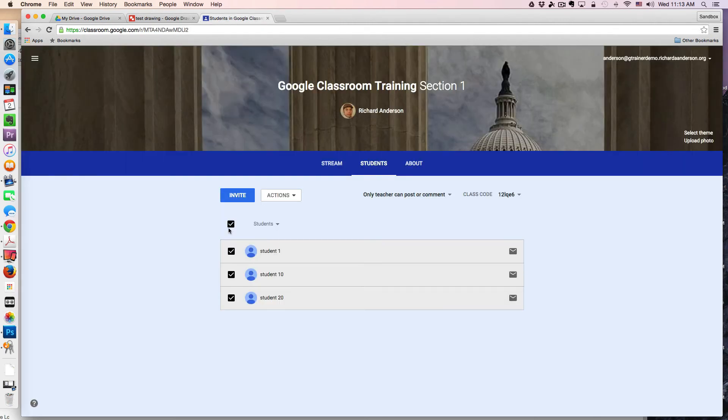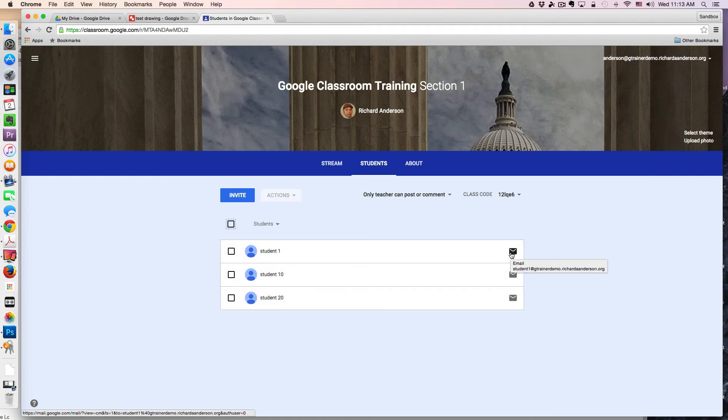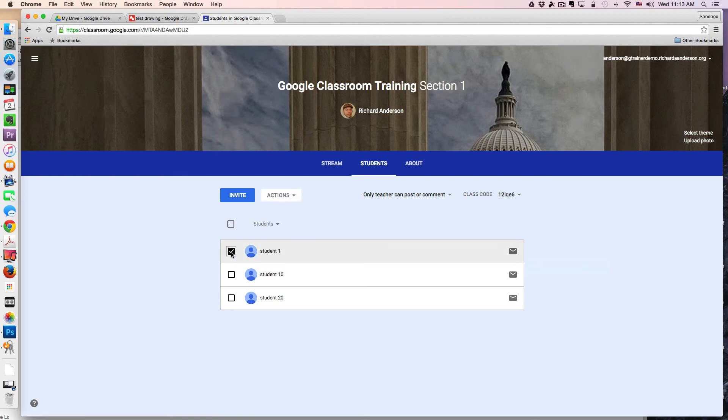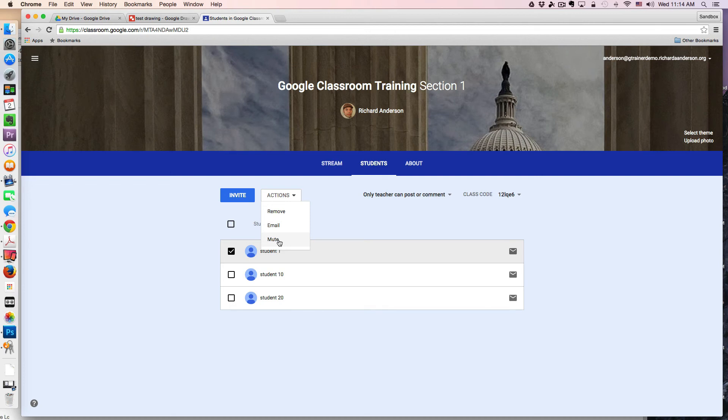You can also email individual students by clicking on the envelope. One thing you might have noticed when I clicked on that actions button was this idea of muting. If you have students who are not participating in a productive way in your class,